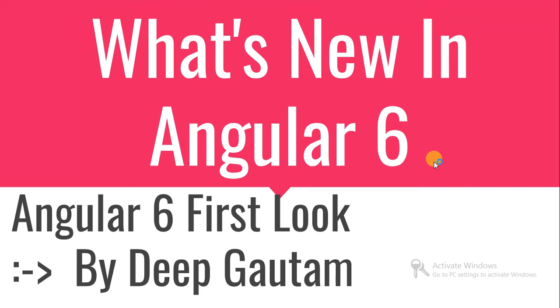Hello guys, welcome to .NET. So it's a very interesting session. What is coming new in Angular 6?